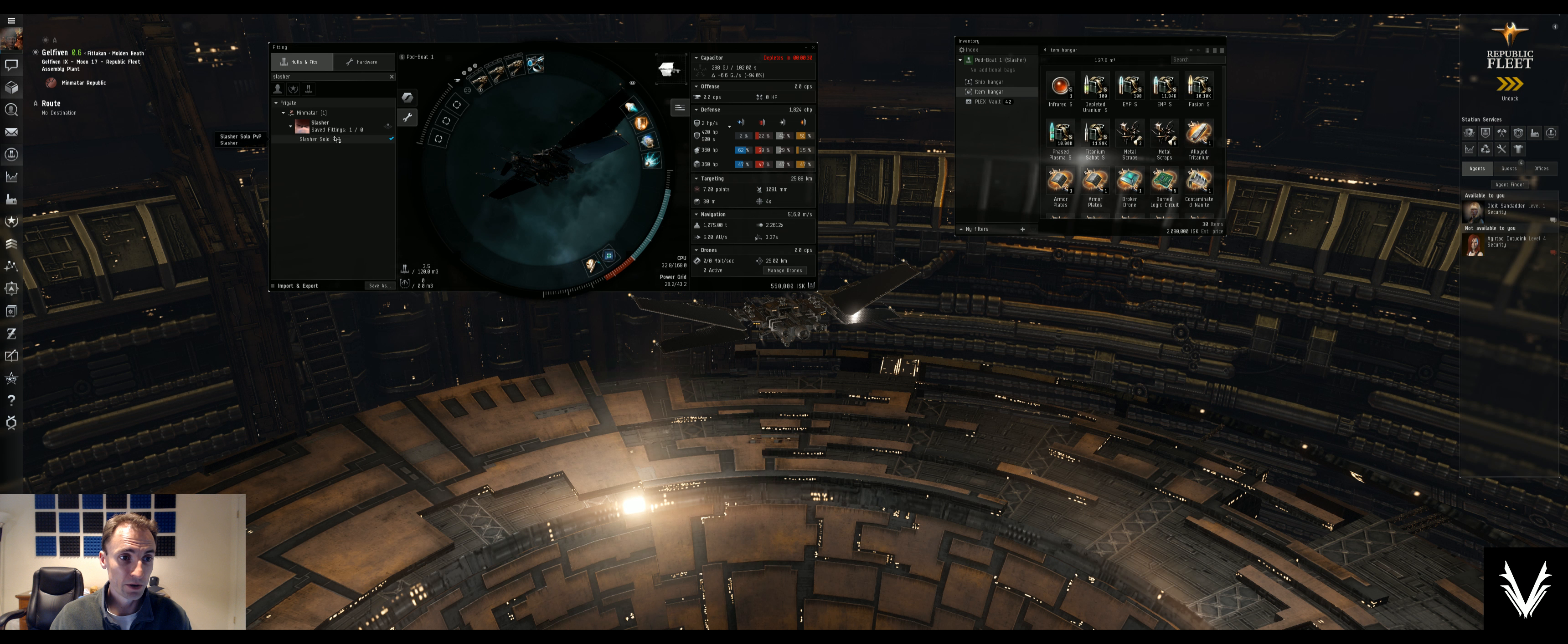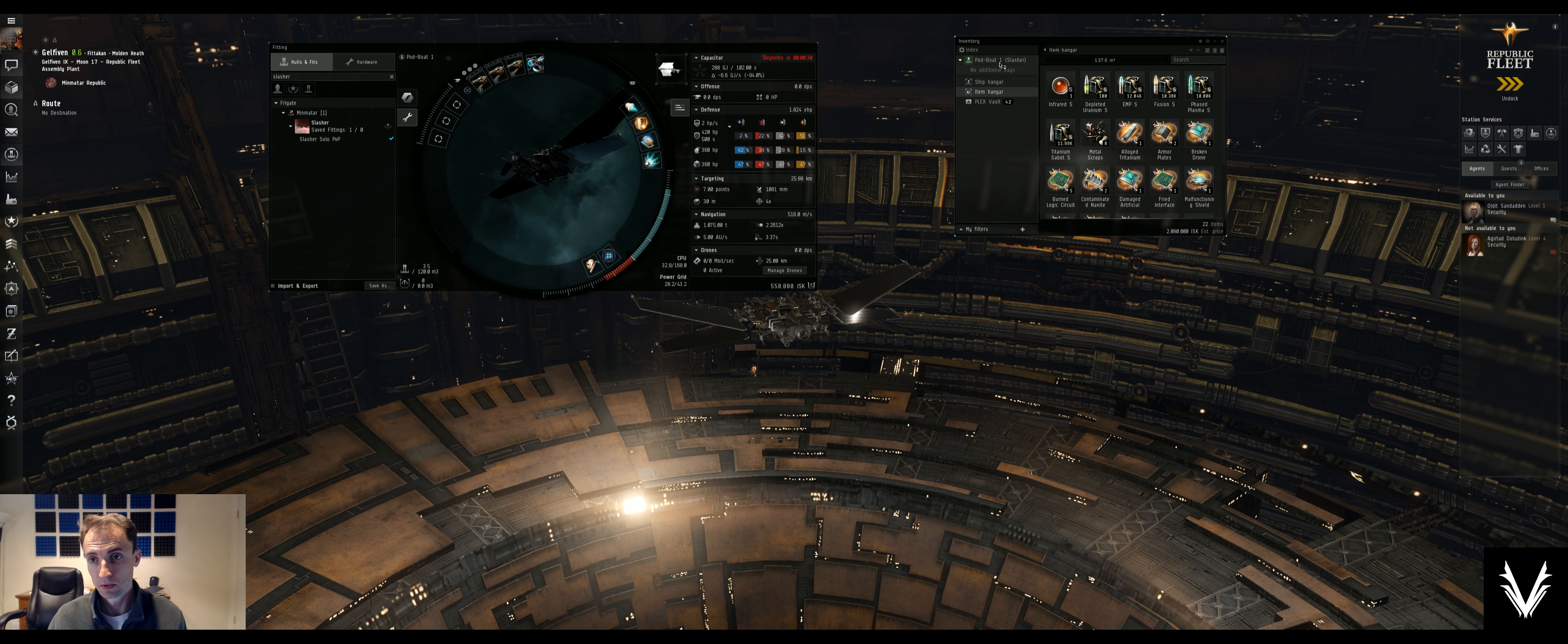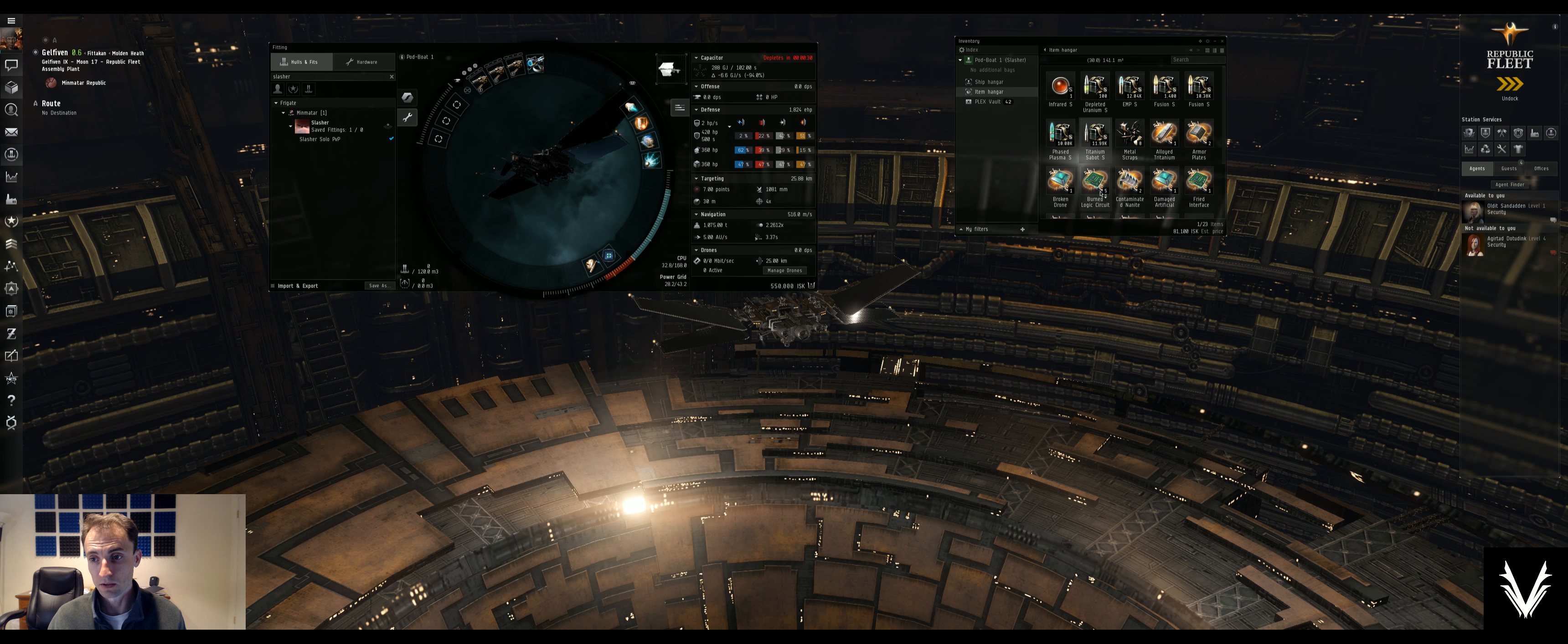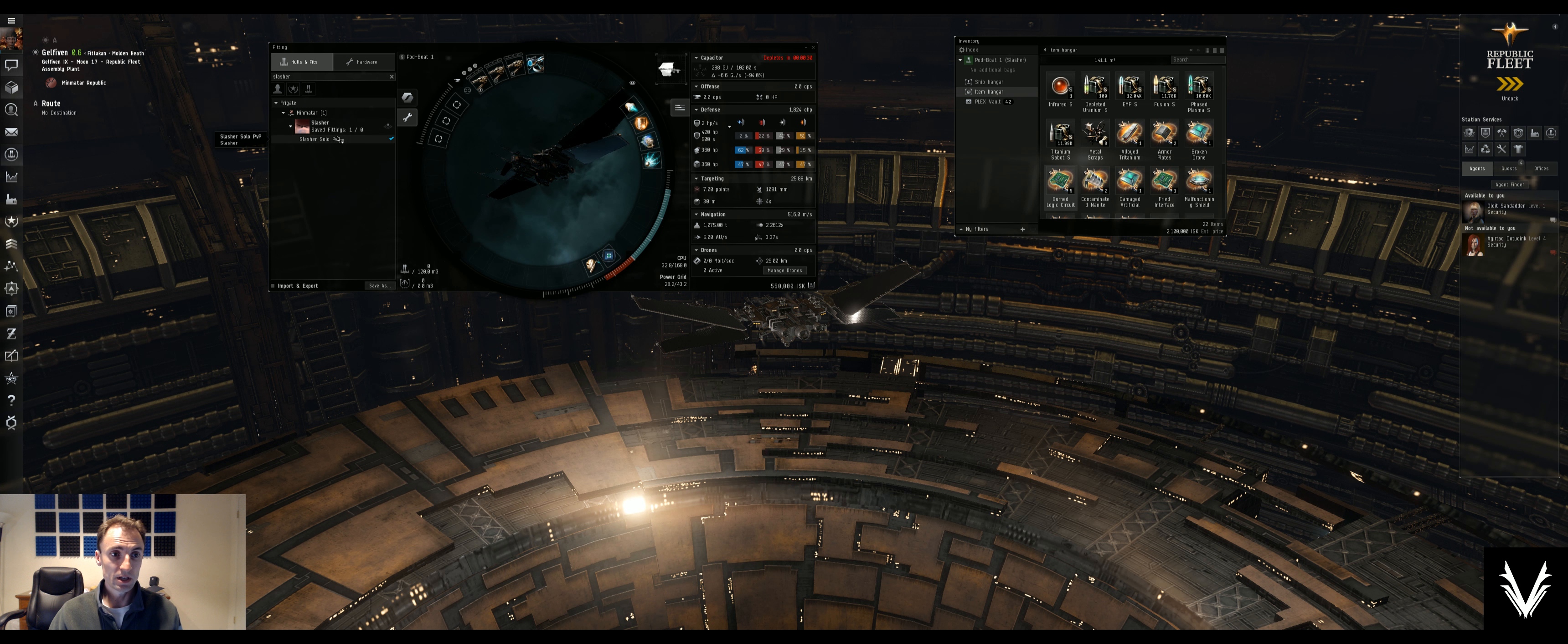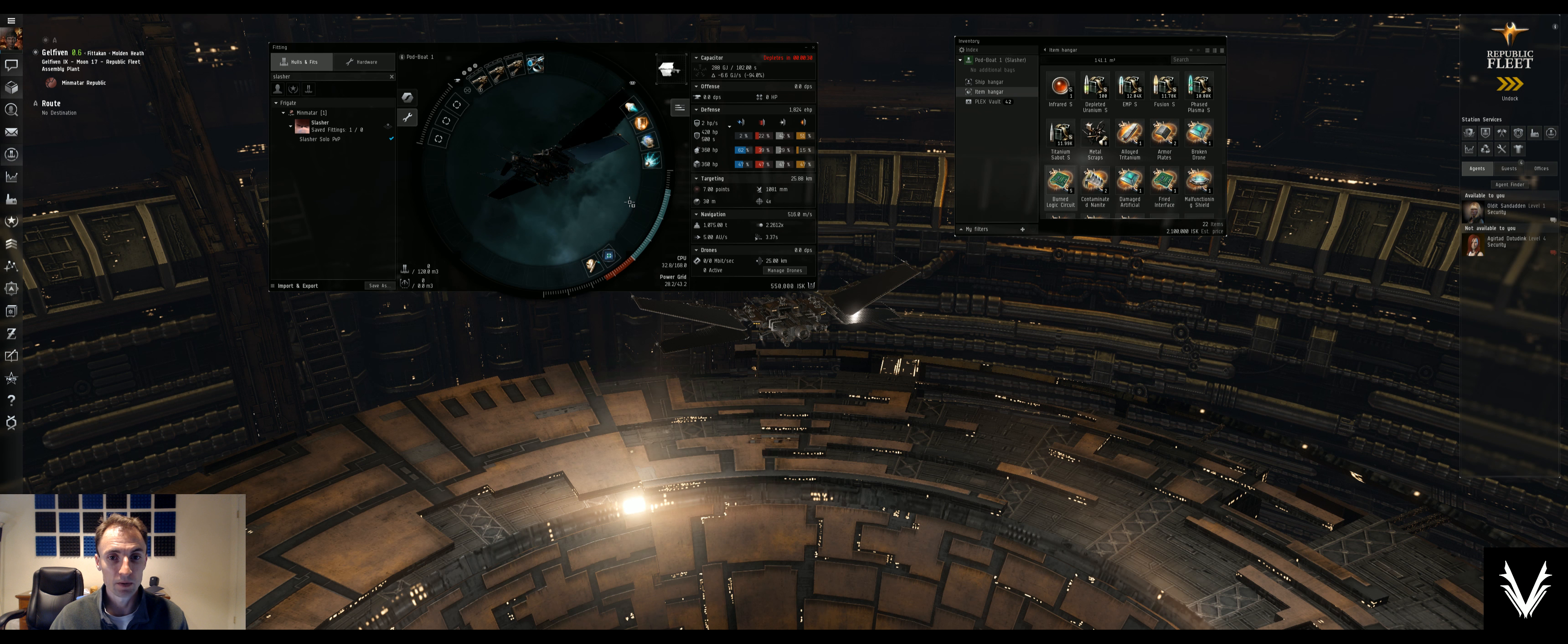And I created a solo PvP fit for myself. Let's put that back out there. Stack it all up. Yeah, just to kind of set myself up and see how much I would need per ship to get into Faction Warfare. And it looks like 2.2 million per ship is about where I'm at.